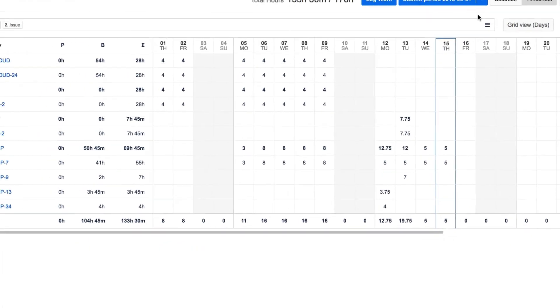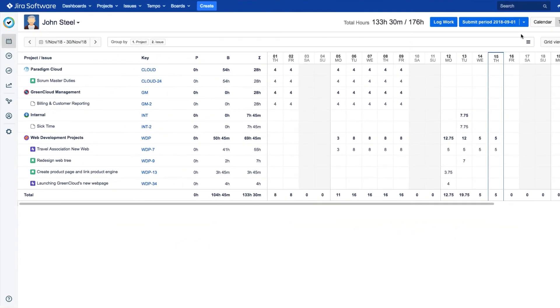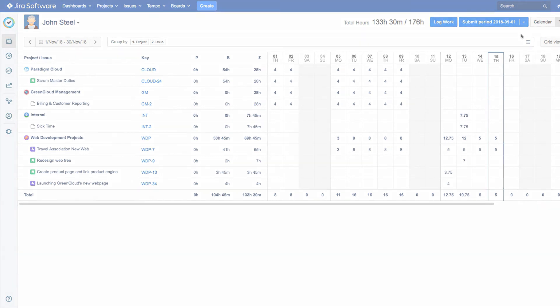So, you can see that there are a few different ways in which you can log your work in My Work timesheet. You just have to pick the way that works the best for you.